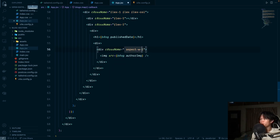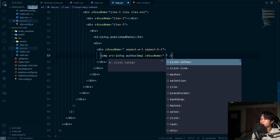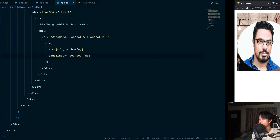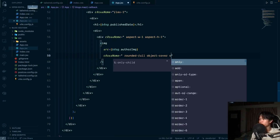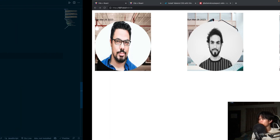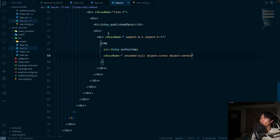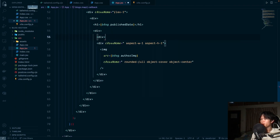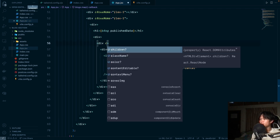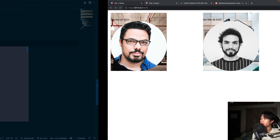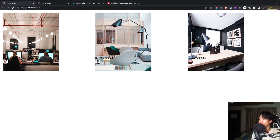We apply aspect-w-1 and aspect-h-1, then rounded-full to make a circular image. The image looks distorted, so we add object-cover and object-center. The image is very large, so we wrap it in a div and set width-9 and height-9 to shrink it down to a small avatar.